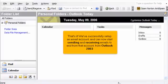That's it. We've successfully set up an email account and can now start sending and receiving emails to and from that account from Outlook 2003.